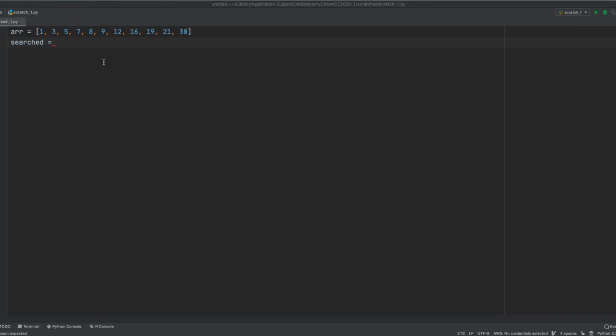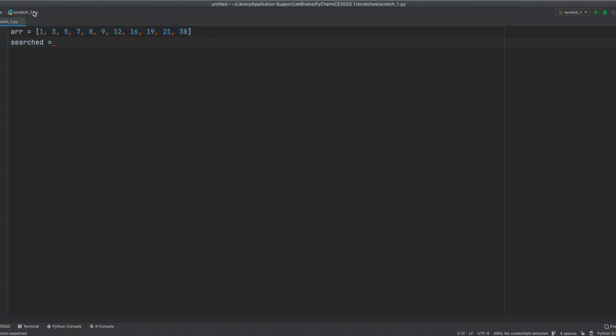Let me explain to you what's linear search algorithm. First of all, we have a data set. In this case, we have an array and we have a variable called search. This will be the item we're going to search.